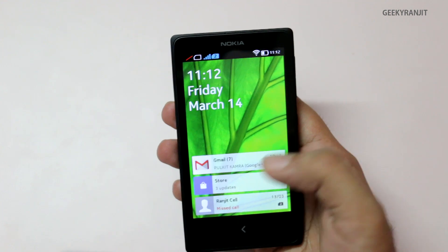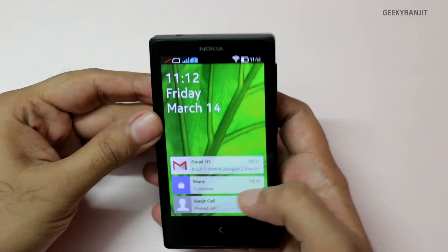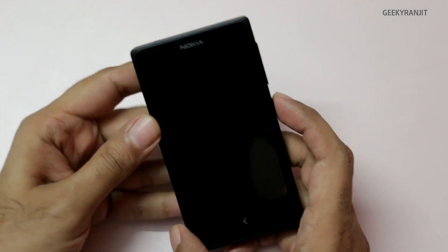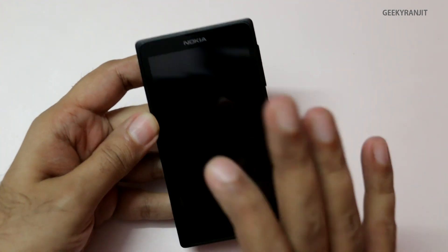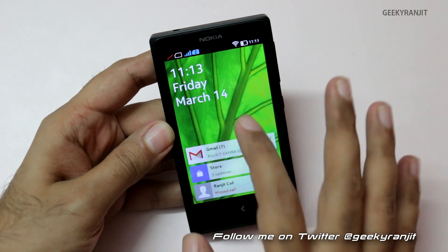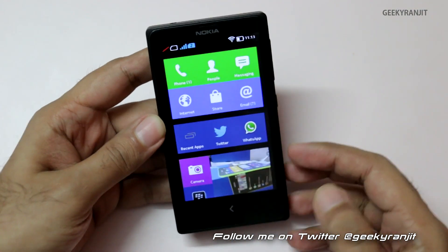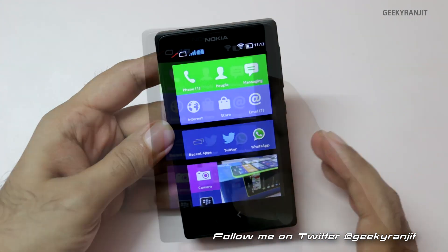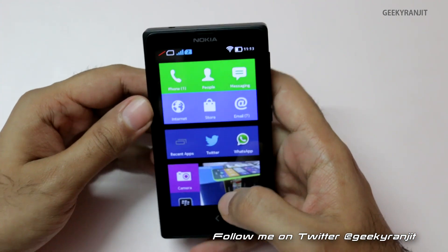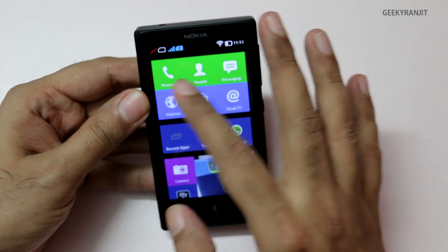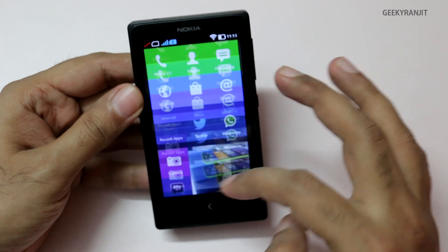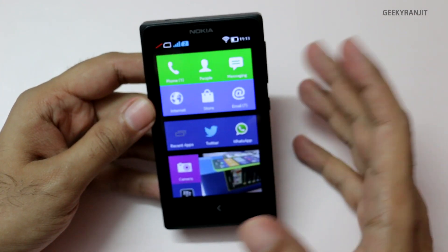The moment you unlock this device you get to a screen that shows you what is happening recently — for example, I got some email, three updates, missed calls, etc. You can also wake up the phone by double tapping on the screen. You can enable this in the settings. You just slide here to unlock the device, and the UI looks very different — it looks like a Windows Phone UI with tiles.